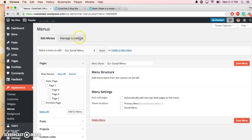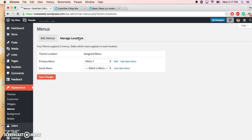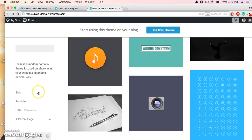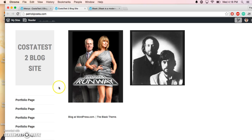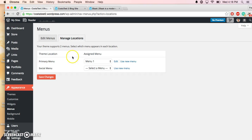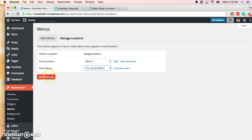Then once you've created your menu, you want to go to Manage Locations, and they give you two options. One is that you can set it as the primary menu. In the Blask theme, these items over here are your primary menu and appear over here. On my site, they just appear over here as Portfolio Page because I'm not creating a primary one—I'm just going to show you the demo on how to create the social. So to create the social menu, you go over here and you select Social Menu, and you hit Save Changes.